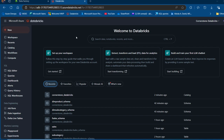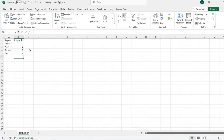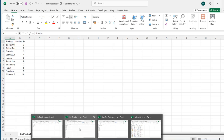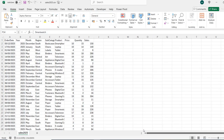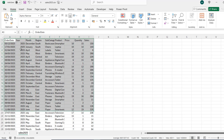Before we go into the practical side of things, let's see the sample dataset. I have some CSV files open. I have a dimension table for the region, a dimension table for the product and subcategory, and then a fact table that contains columns: order date, year, month, region, subcategory, product, price, quantity, and sales.